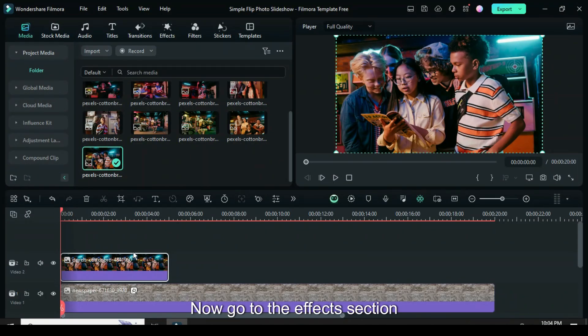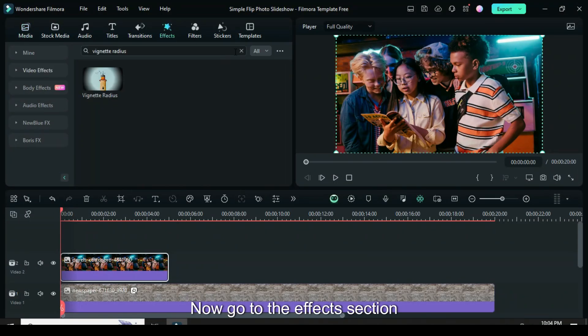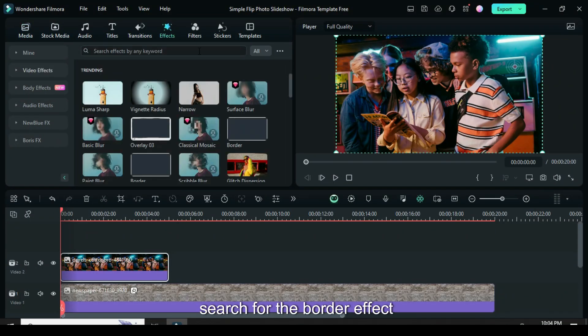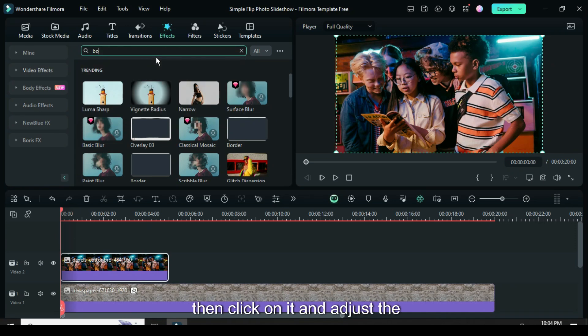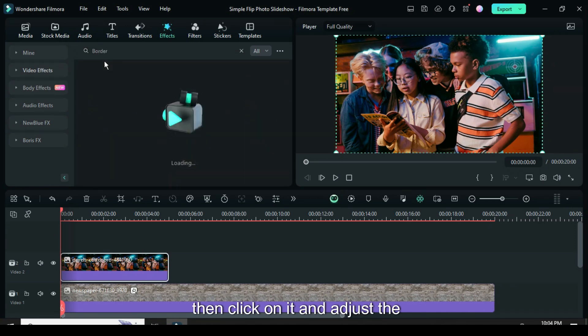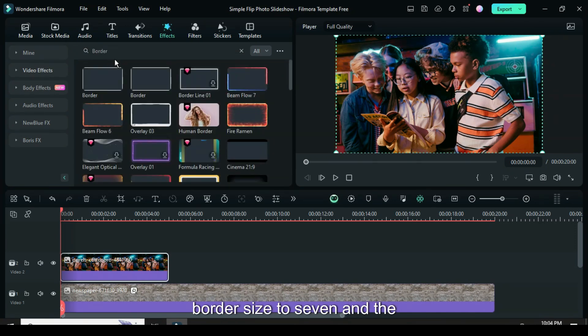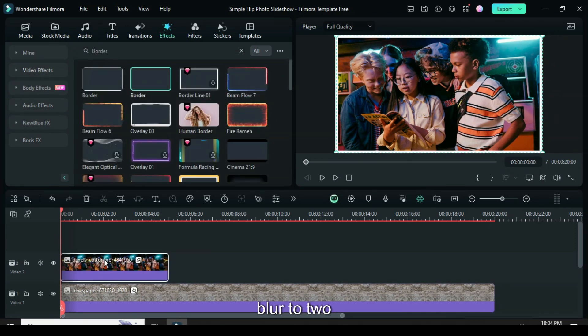Now go to the Effects section, search for the border effect, drag it to apply, then click on it and adjust the border size to 7 and the blur to 2.